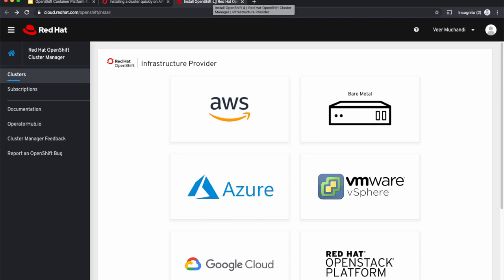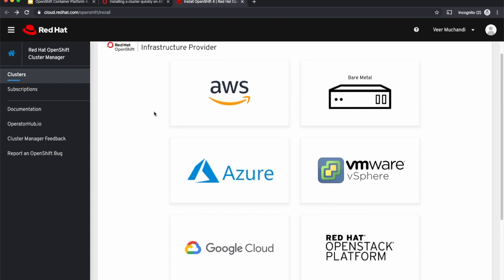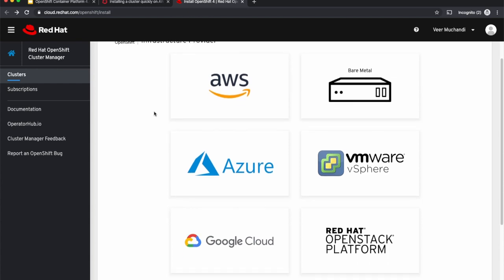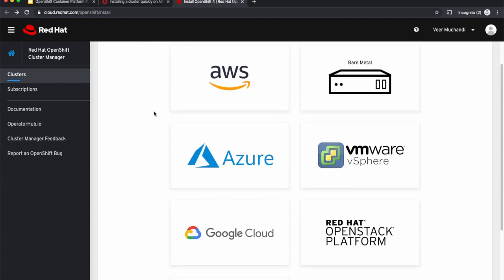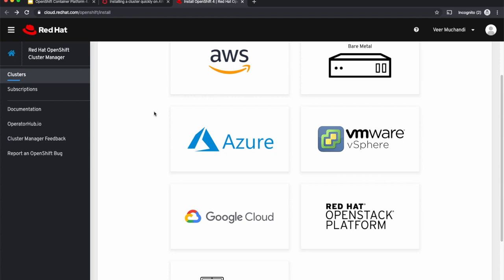OpenShift 4.x allows you to quickly set up a cluster on the infrastructure of your choice. These are different cloud providers such as AWS, Azure, Google Cloud, etc., and your own infrastructure such as infrastructure with virtualization like VMware or OpenStack, or you can install even on bare metal.